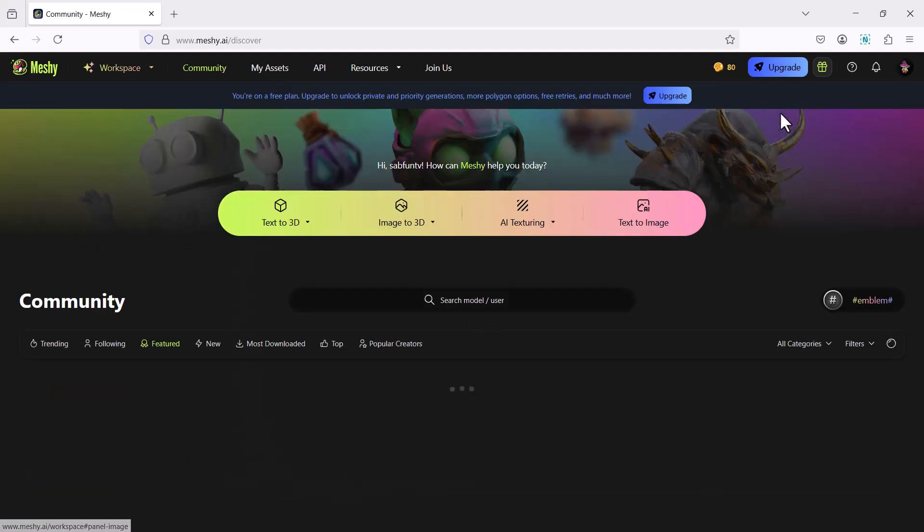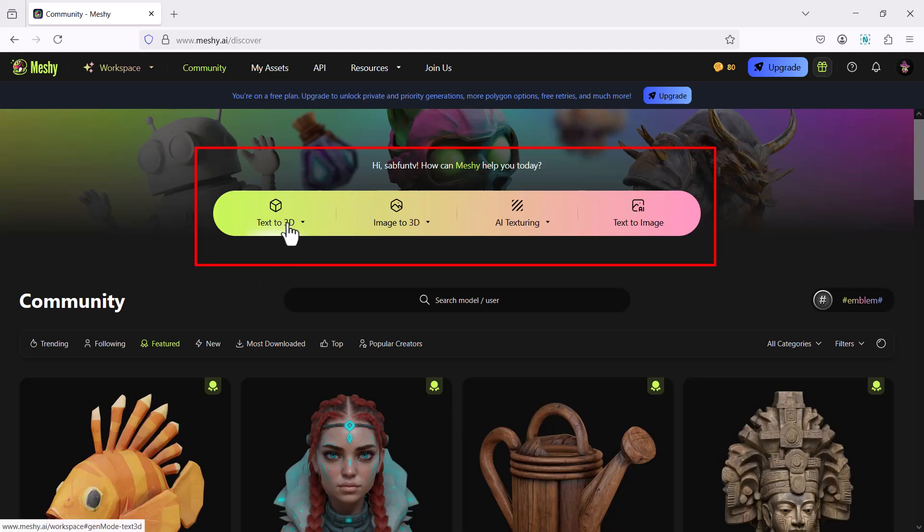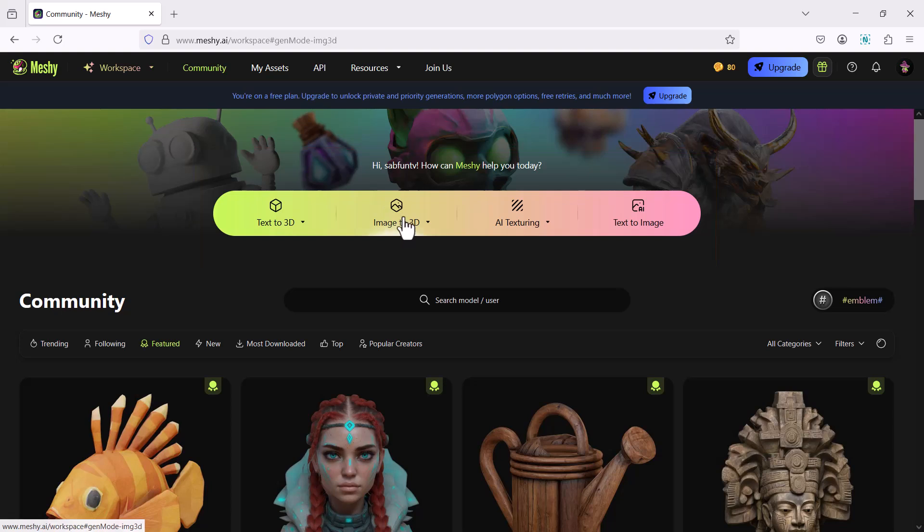When you log in, you will get a number of options such as text to 3D, image to 3D, AI texturing and text to image. I'll click on image to 3D.